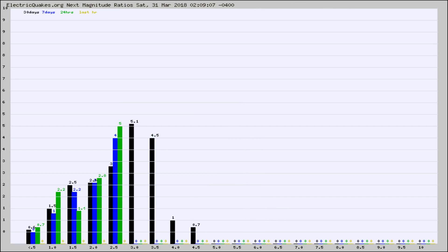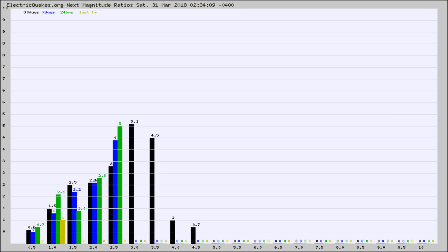And now you're seeing the same thing for just the subset area in California. Again, the black column is 30 days, blue is 7, green is 24 hours, and gold is in the last hour.